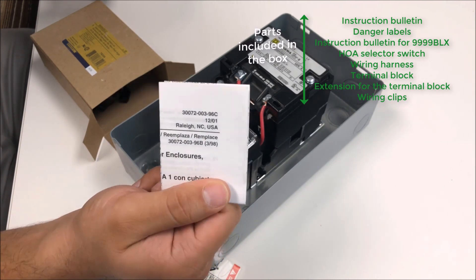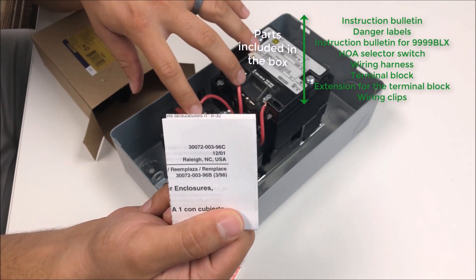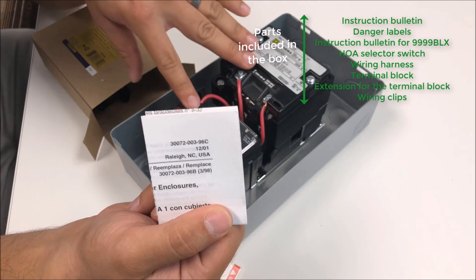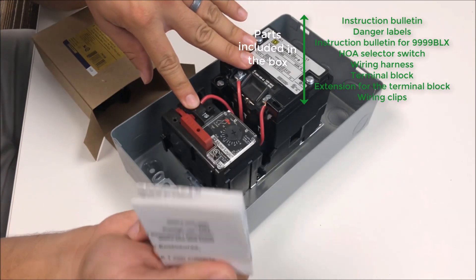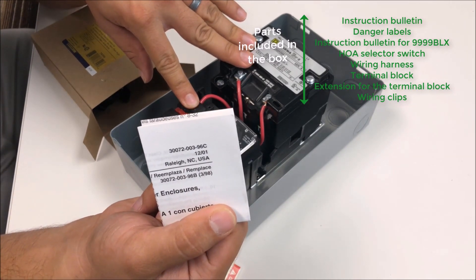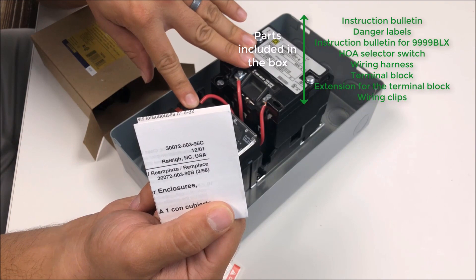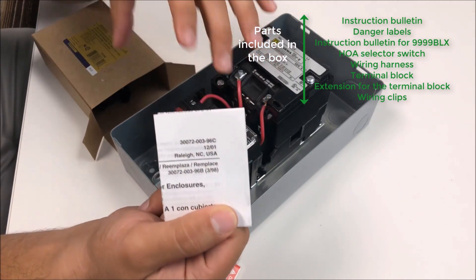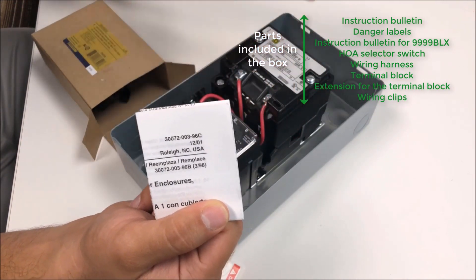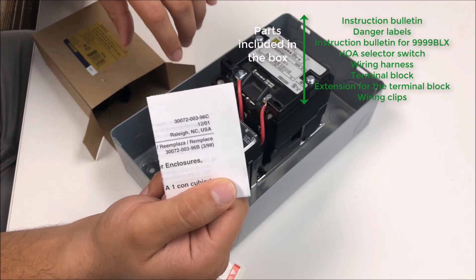There's a standard instruction kit for the SC2 as well as an extra instruction kit for the 9999 DLX adapter bracket. This is for when you're not direct mounting the handoff auto selector switch directly to the Type S starter. For our 8903 Type L and LX, you need this adapter kit to hold the device in place while you put the clamshell closure back on.